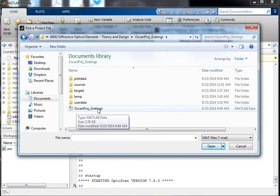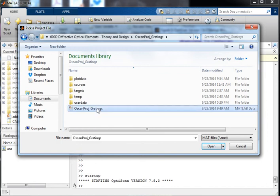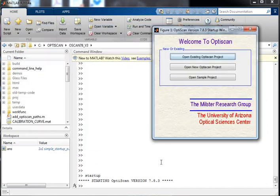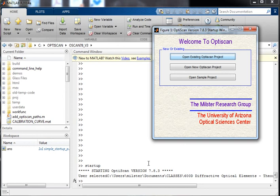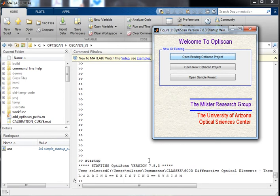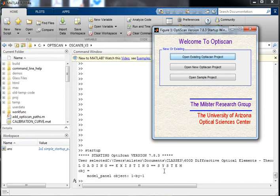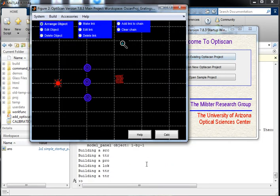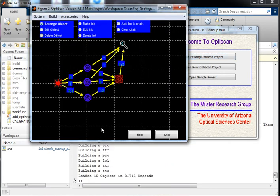OSCANproj_underscore_gradings. I'll just select that and open it, and it will come up with the project interface window. Let's say load system and the main project when it comes up. And there you go.